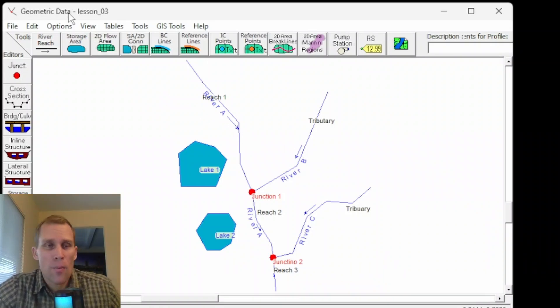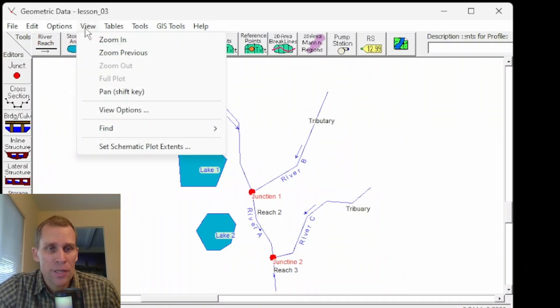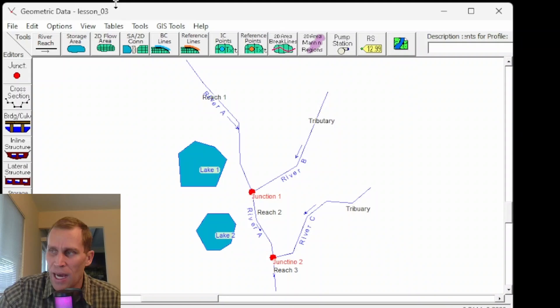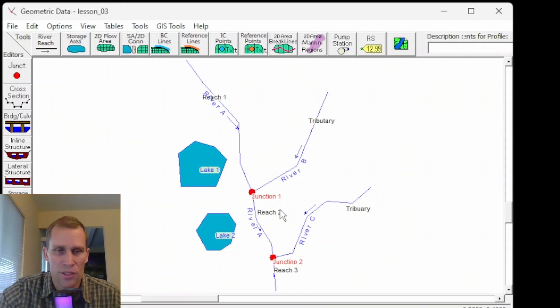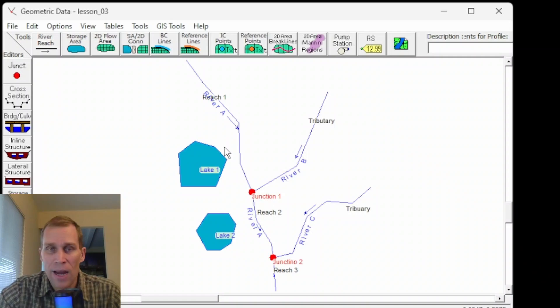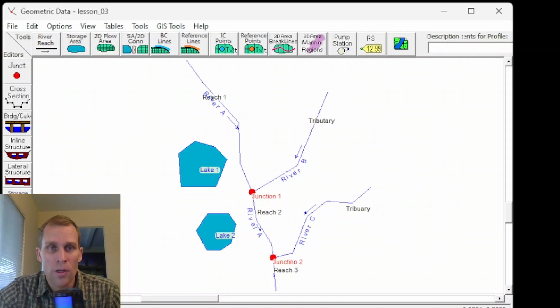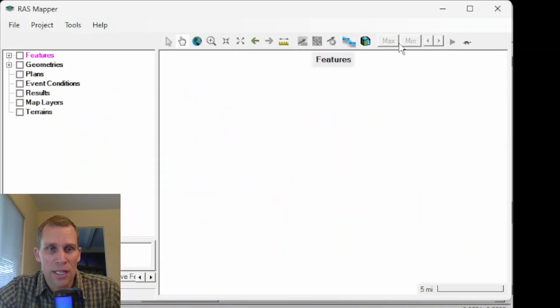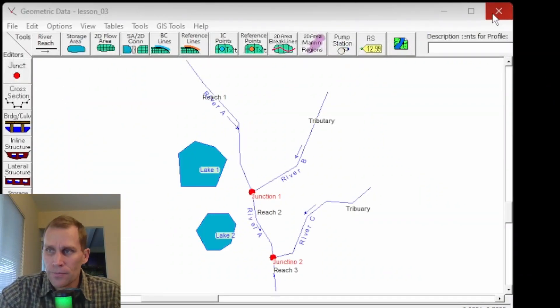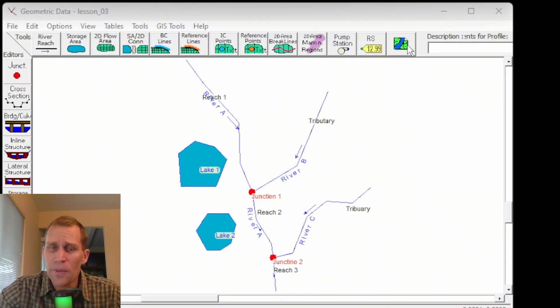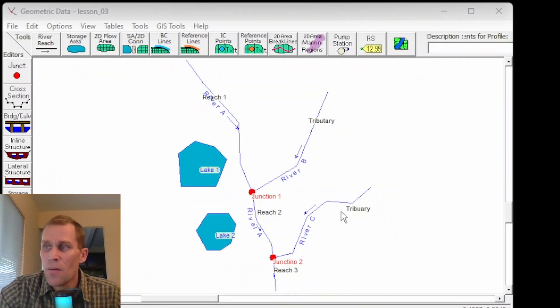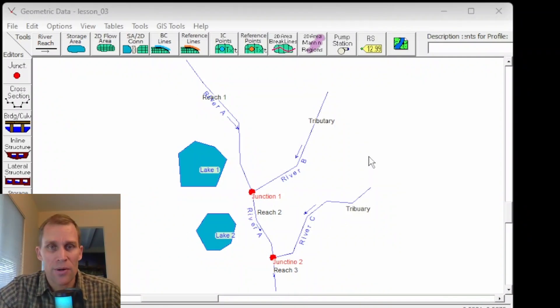There's also background map layers. To display aerial imagery or terrain data behind the river system schematic in the geometric data editor, the user must use the HEC RAS mapper tool. This was the RAS mapper tool I mentioned at the beginning of the exercise. This topic is a little bit beyond what we're covering in this lesson, but we will cover it in the RAS mapper lessons.